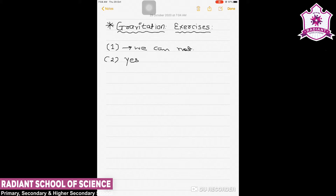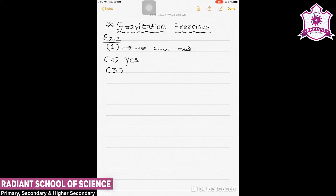The third question asks: if you compare the gravitational force on earth due to the Sun to that due to the moon, you would find that the Sun's pull is greater than the moon's pull. However, the tidal effect of moon's pull is greater than the tidal effect of the Sun. The answer is that tidal effect depends inversely on the cube of the distance, unlike forces which depend inversely on the square of the distance. Since the distance of moon from the ocean water is very small compared to the distance of the Sun, the tidal effect of moon's pull is greater.